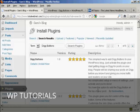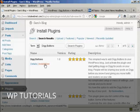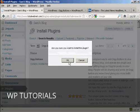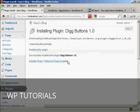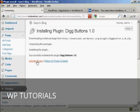You see here, this is what we want: Digg Buttons by Frank Walters. Click on Install Now, click OK, and then click here to activate the plugin.